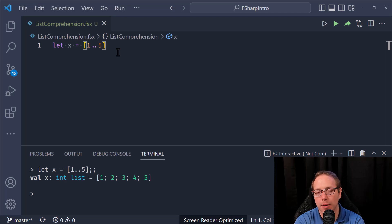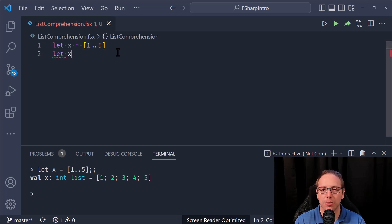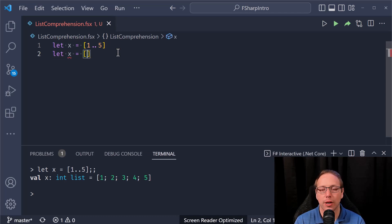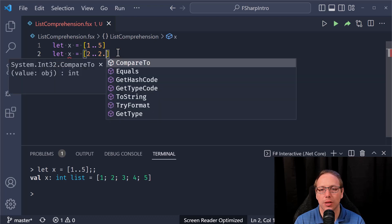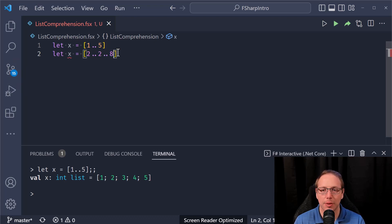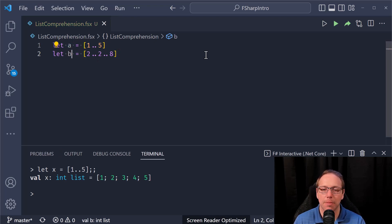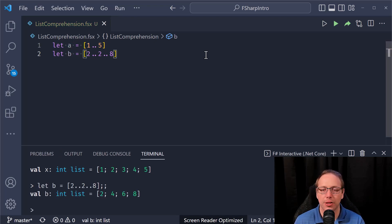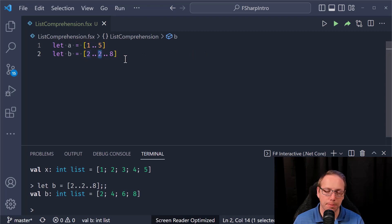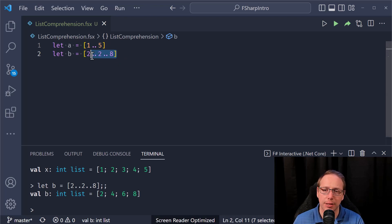What if I only want the even numbers? Fortunately, we can use a stride. So let x equal — I can start with two and then go by twos up to eight. Something like that — let's call it 'a'. I want to generate the numbers from two to eight using a stride of two. If you watched the last video on loops, you will have seen something like this.